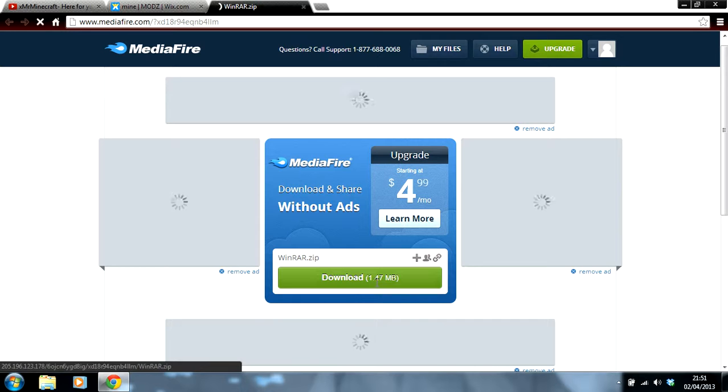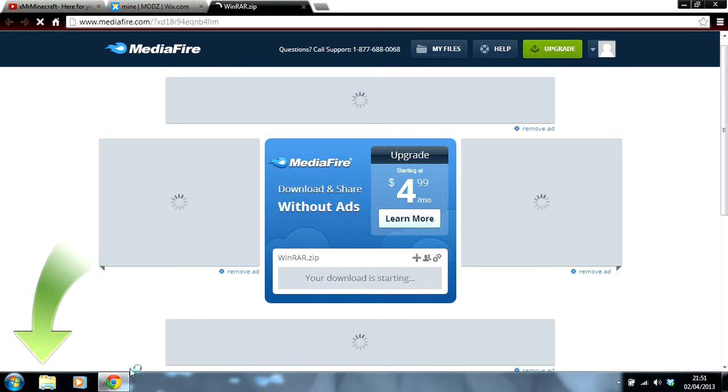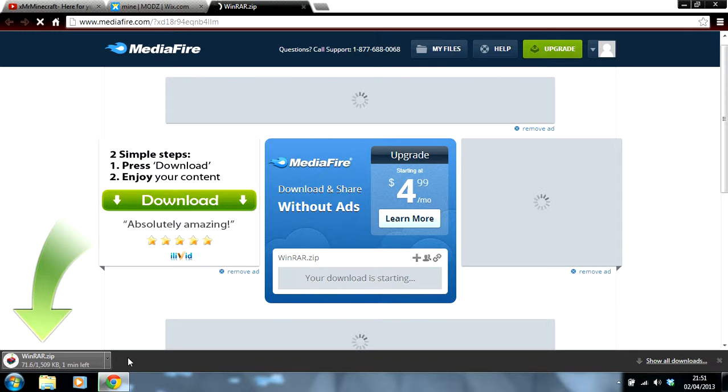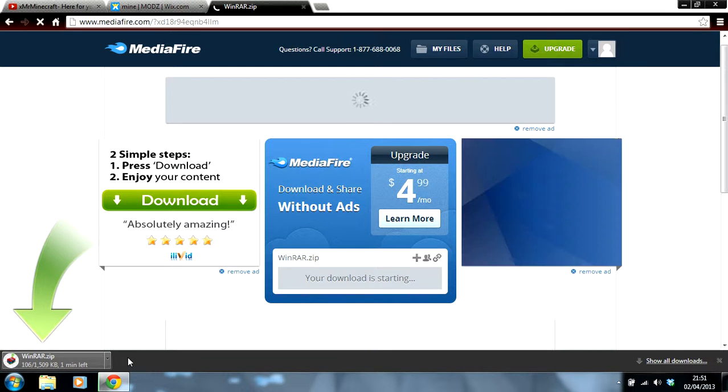Download it, and it should come up with its own download here. Yeah. Shouldn't take that long, but if you've got enough memory, it should take really quick.